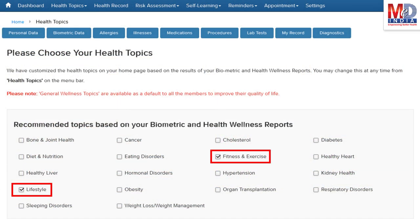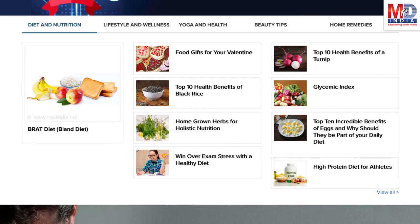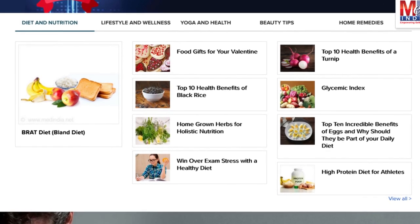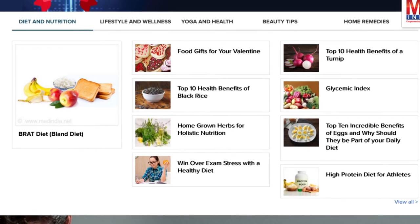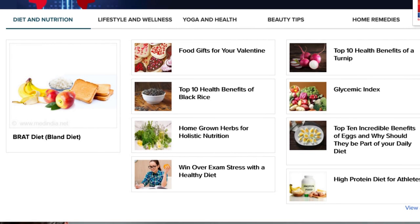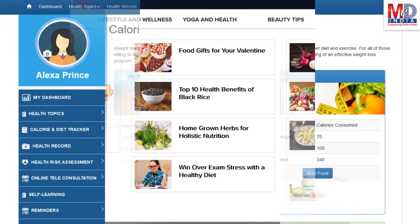Please feel free to add or remove health topics as and when you require, and your health page is recreated instantly. All the content comes from a trusted health repository that has over a million pages of validated information. Depending on the risk profile, the algorithms will recommend certain additional health topics that will be relevant for your personalized health pages.